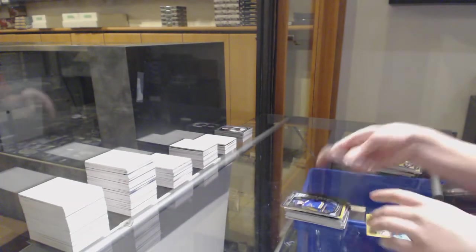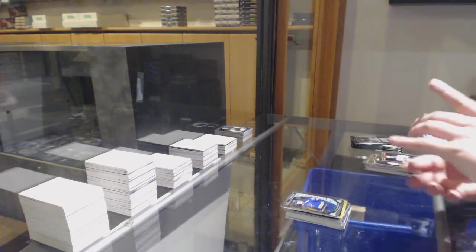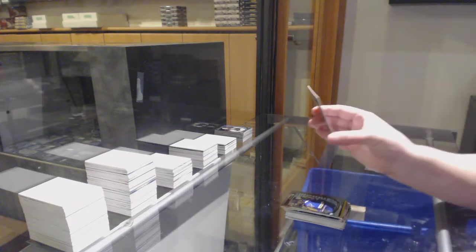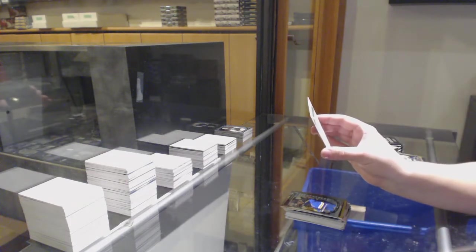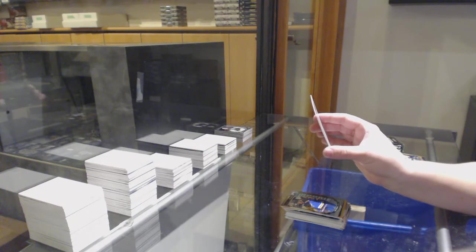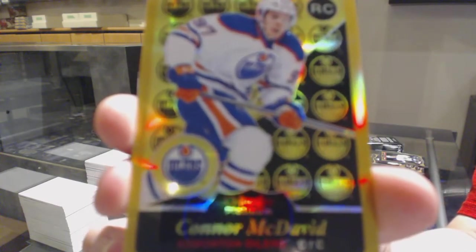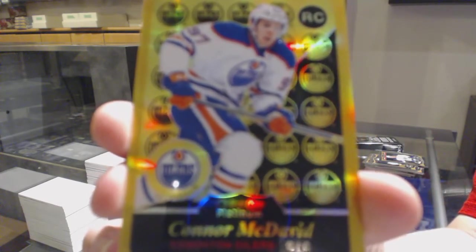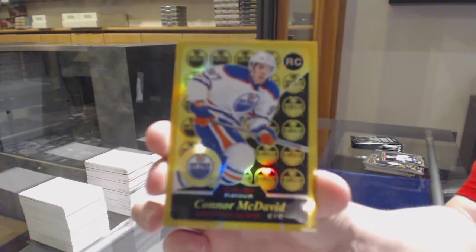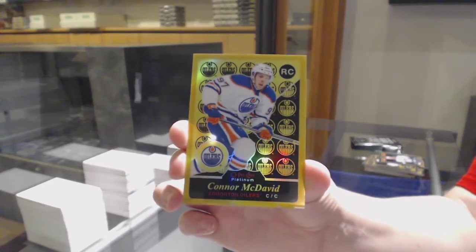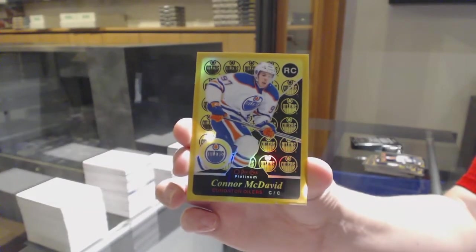Wowza! Rookie of Colton Parayko for the Blues. And we've got a Gold Rainbow rookie, number 2 of 149 for the Edmonton Oilers.